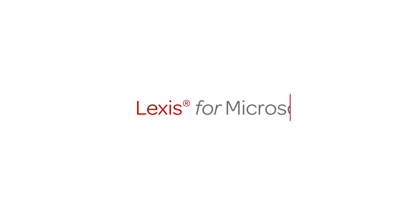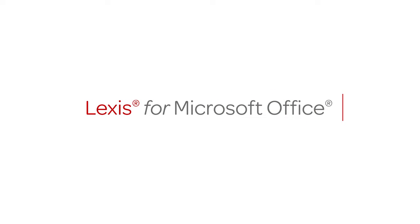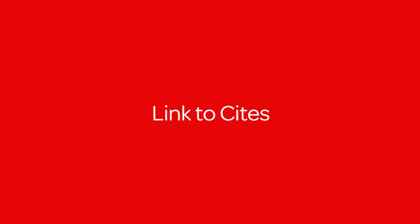Introducing Lexis for Microsoft Office, an innovative solution designed to help legal professionals more accurately and efficiently draft and proofread legal documents. Here's how you can easily create permanent hyperlinks between your sites in a Word document and full-text documents in Lexis Advance.